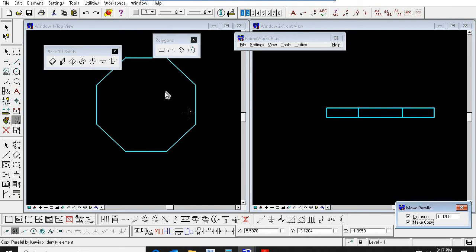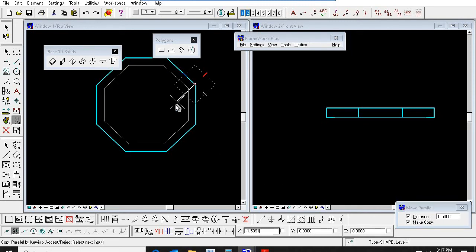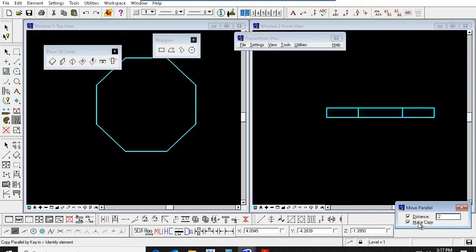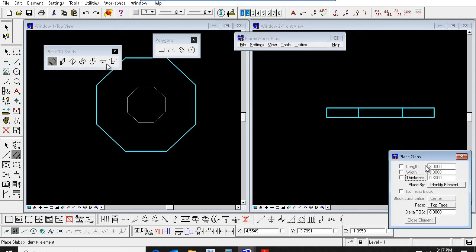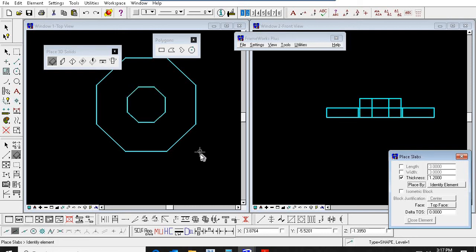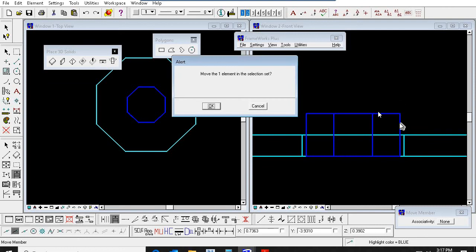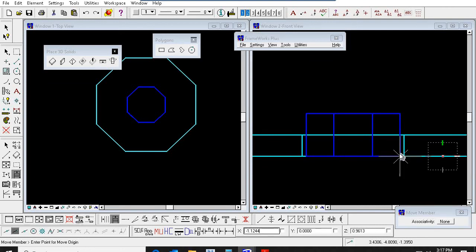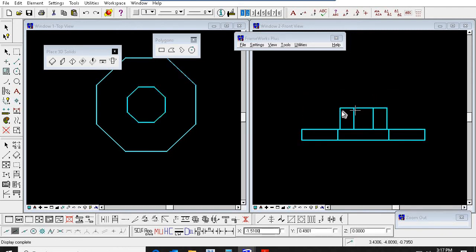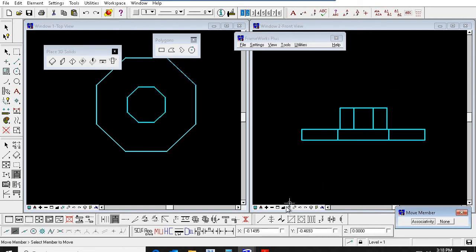Now I want to place the octagon pedestal also. I am offsetting this octagon. Go to slab again — give only the thickness. Select this octagon, left button, accept. So it came like this. I am moving this element from here to here. Octagon footing and octagon pedestal — we have completed here. Then delete this 2D line. Now you check render and check this one.